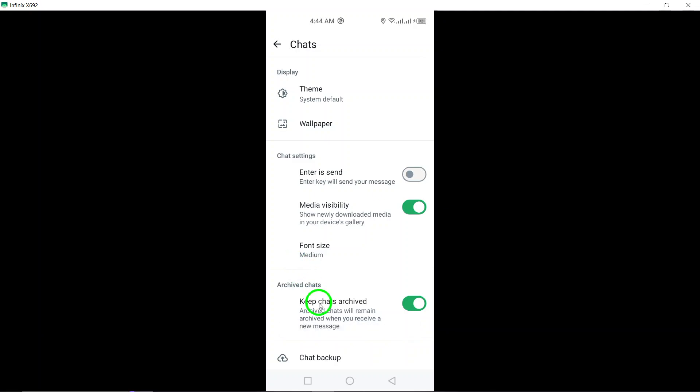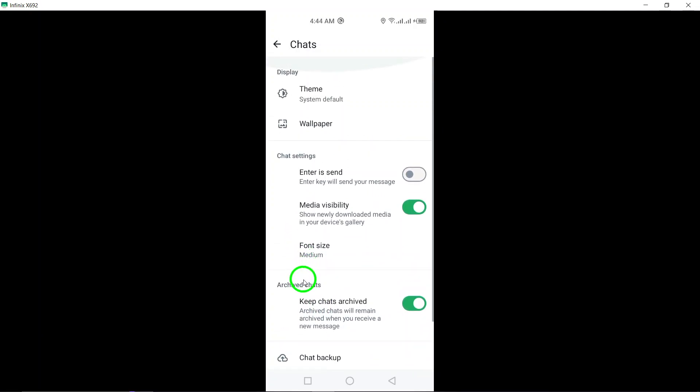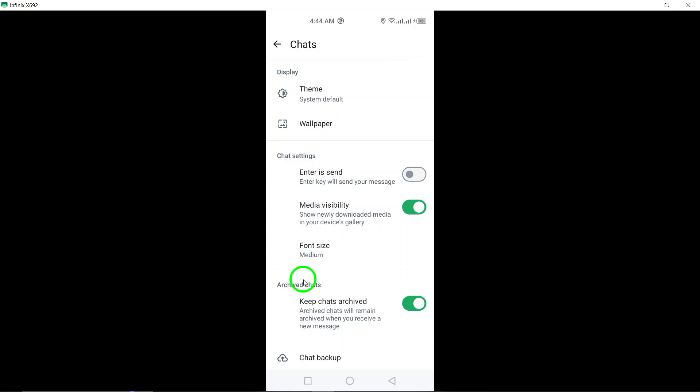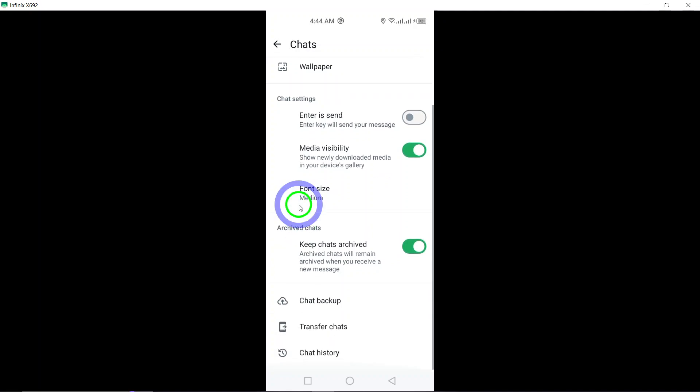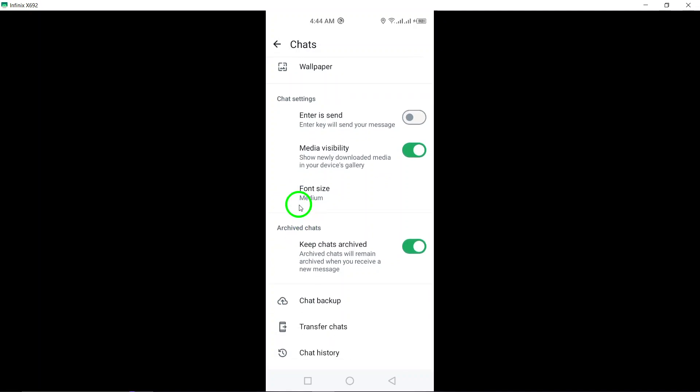Within the chat settings, you can adjust options such as chat backups, media visibility, and chat history settings to suit your preferences.